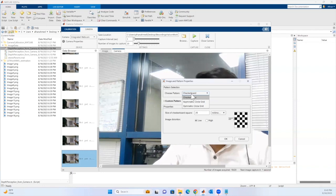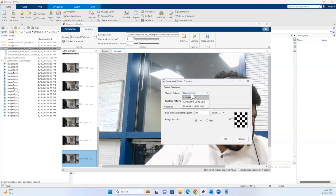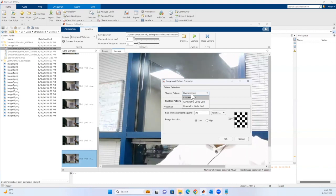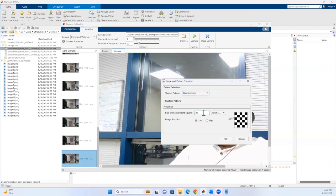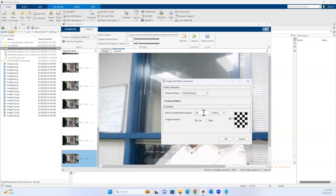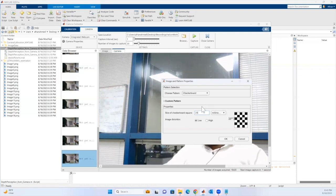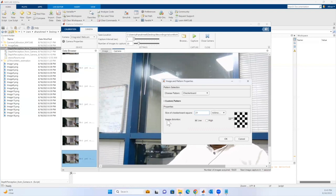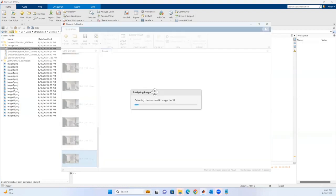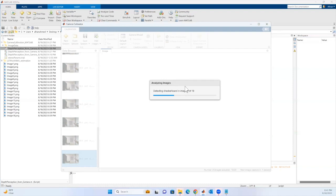The pattern I'm using is a checkerboard, but there are two more options: asymmetric circle grid and symmetric circle grid. It's also asking for the size of the squares in the checkerboard — I manually measured mine and it was 21 millimeters. It's also asking about image distortion; since I'm using a standard camera, distortion will be on the lower side, so I'll go with low.